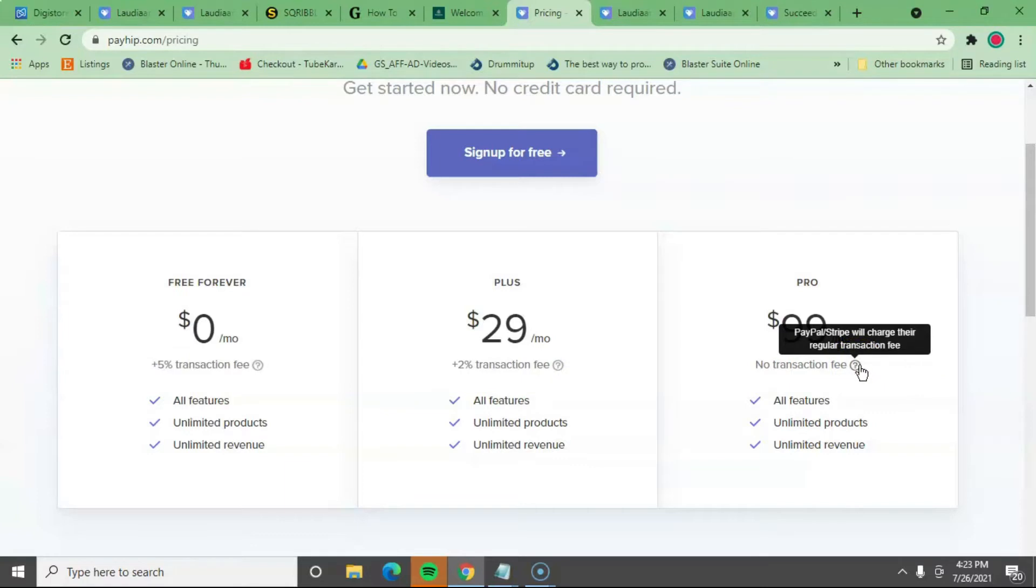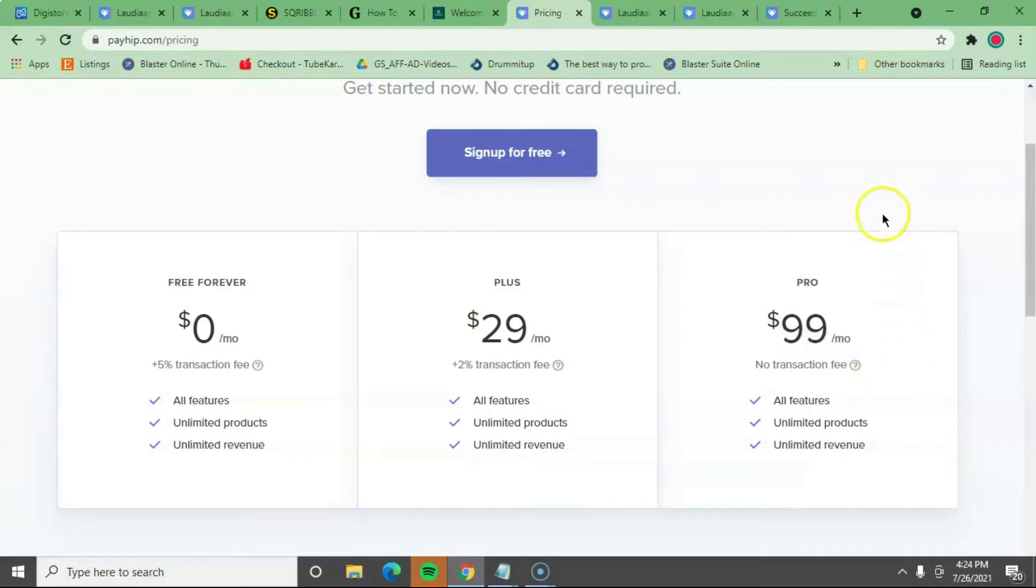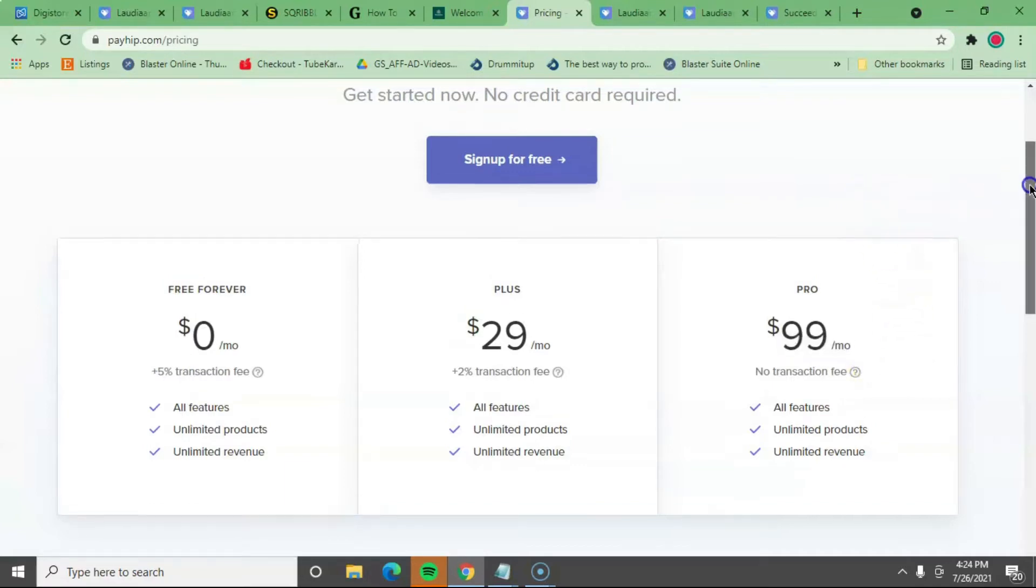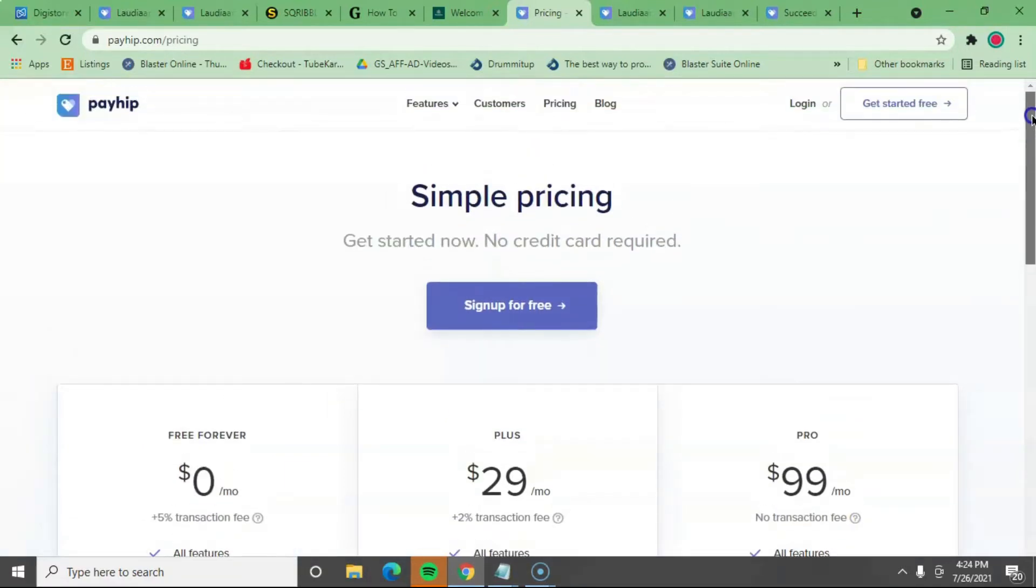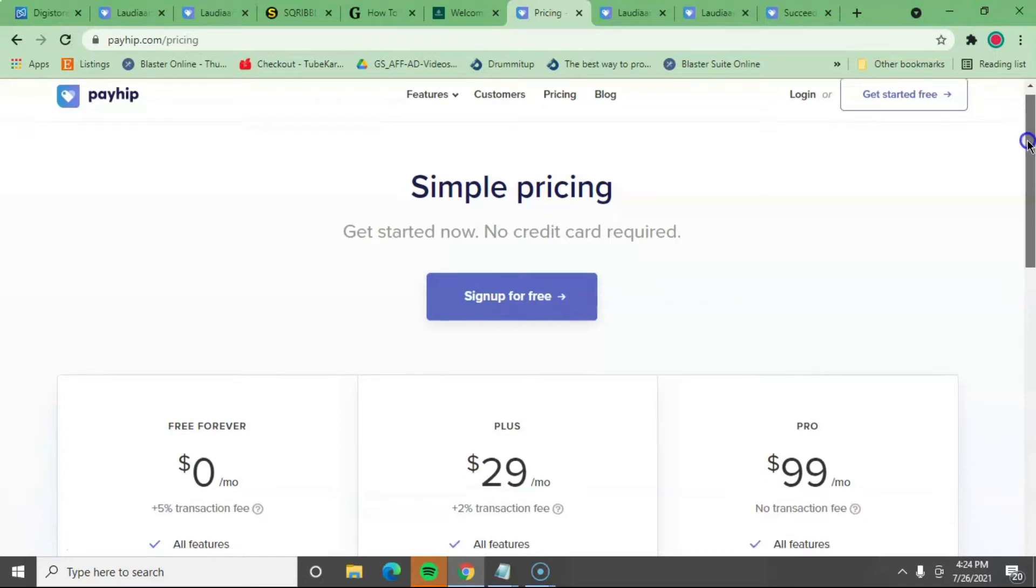And this website is, if someone purchased one of your products or digital product, it's safe because they use PayPal and Stripe. So you will not have any problems, you know, if you're a customer. You're not going to have any complications. You got PayPal to back you up, and you got Stripe.